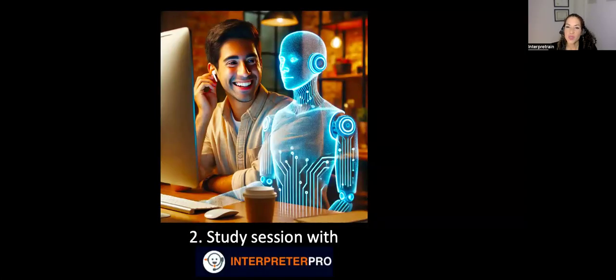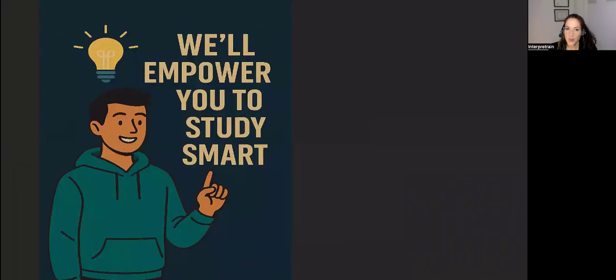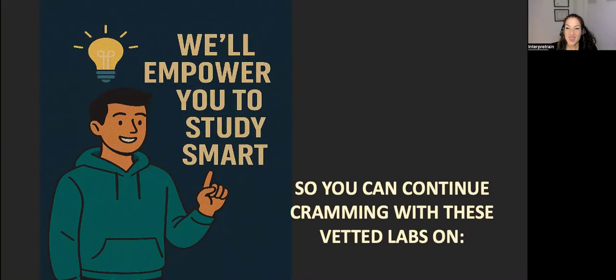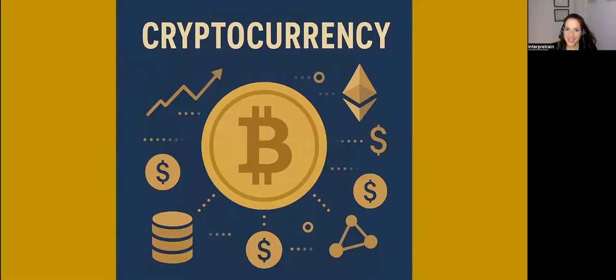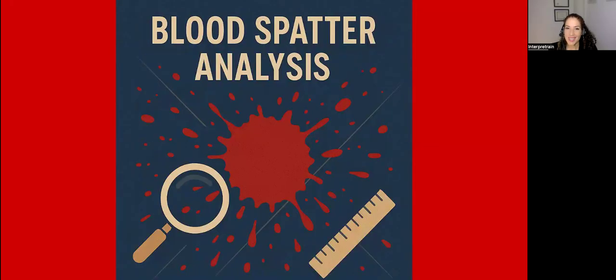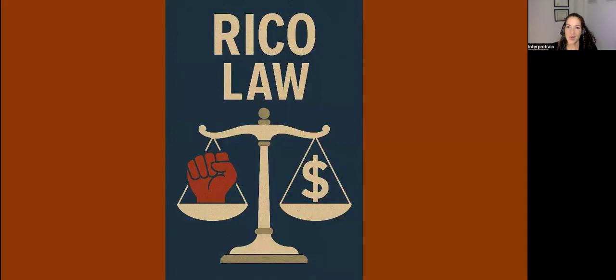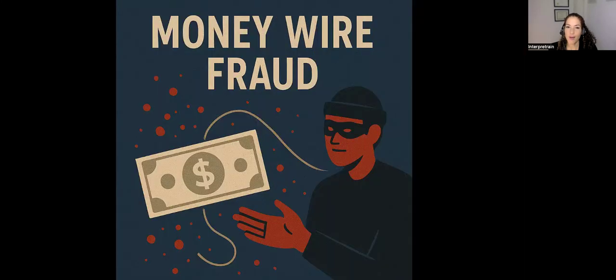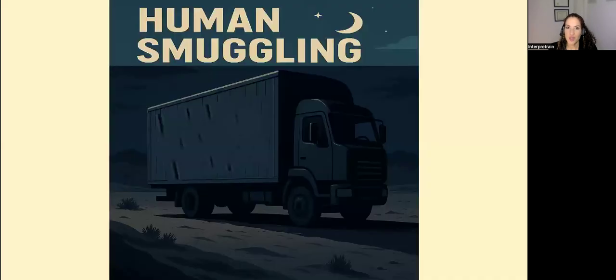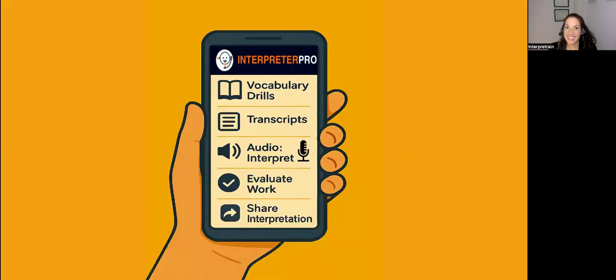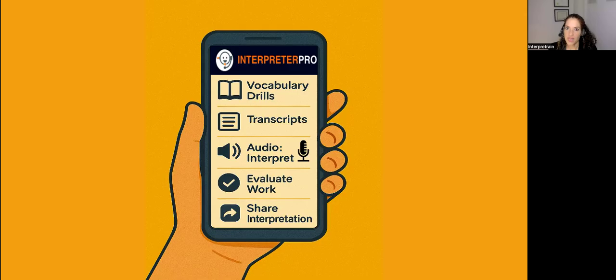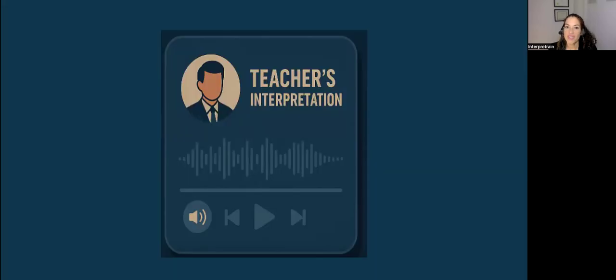Then we're going to do a study session with Interpreter Pro. We're going to empower you to study smart so you can study right up to test time with these 10 vetted labs on digital forensics, cryptocurrency, blood spatter analysis, RICO law, money wire fraud, human smuggling, ballistics. Not only will you have all these tools for those 10 vetted labs, you'll also have the teacher's interpretation for each one.